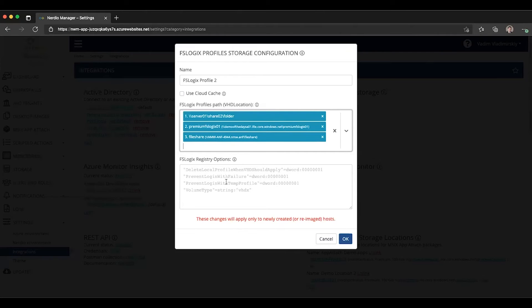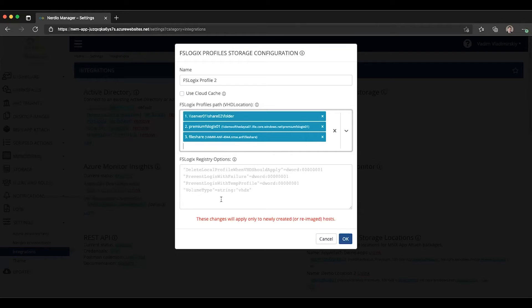We can then specify any necessary FSLogix registry options, just as in the past. These would be things that would optimize the FSLogix configuration for any sort of given scenario that you need.